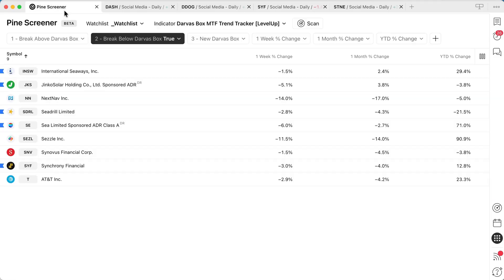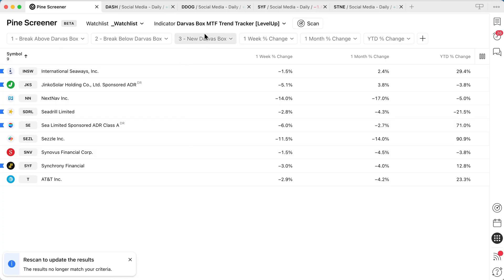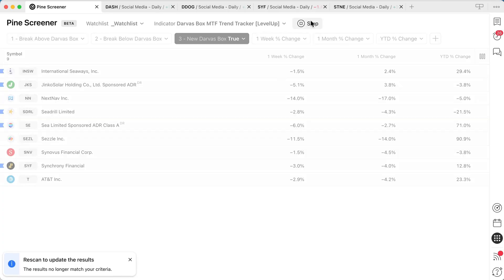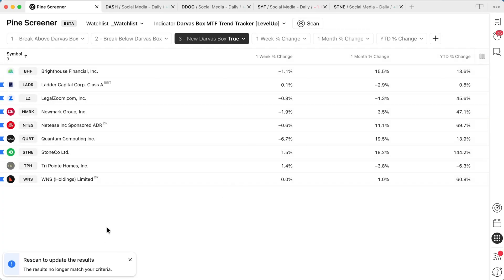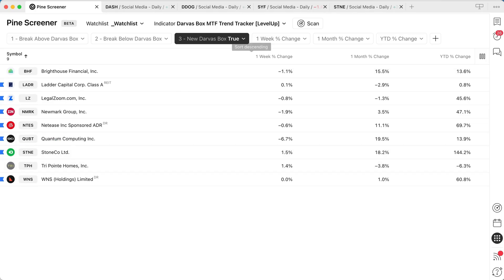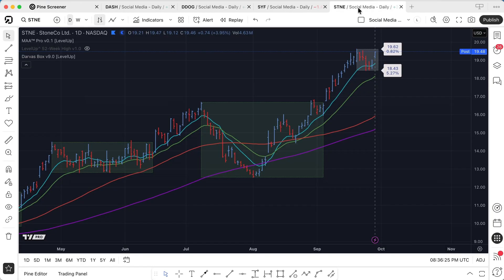Let's take a look at one last option — we can also search for new Darvis boxes. So if we hit the scan option and take a look at the list, you can see we have nine symbols. Let's take a look at STNE. You can see here we started a new Darvis box, and this is the price information.